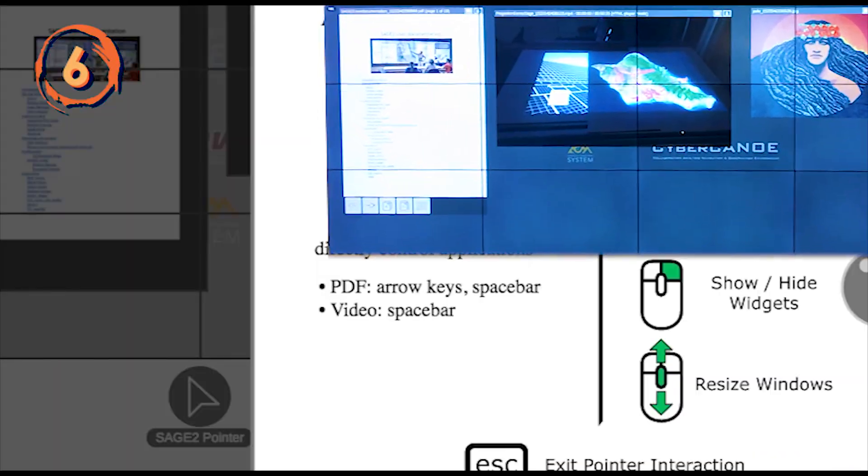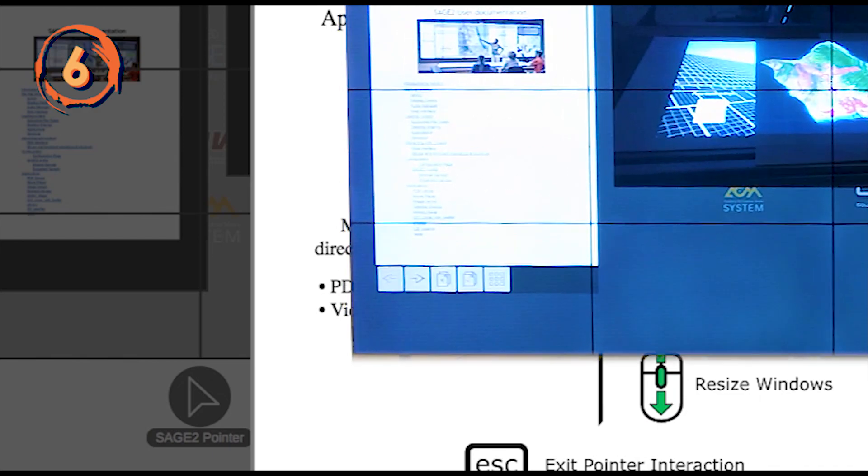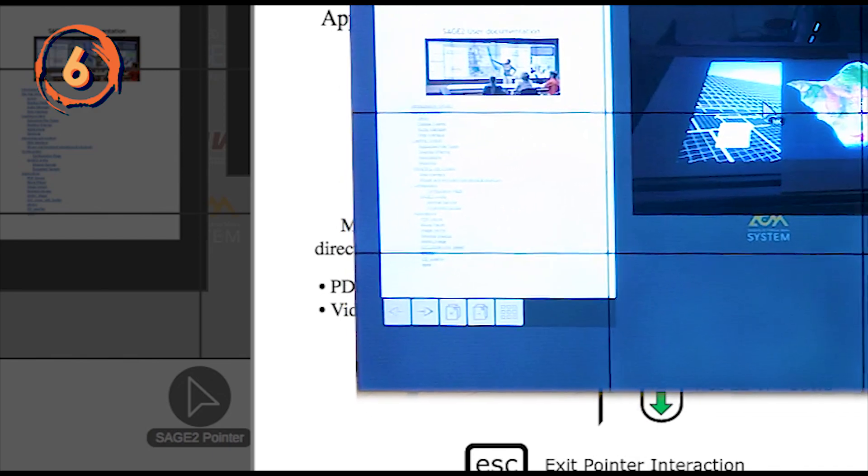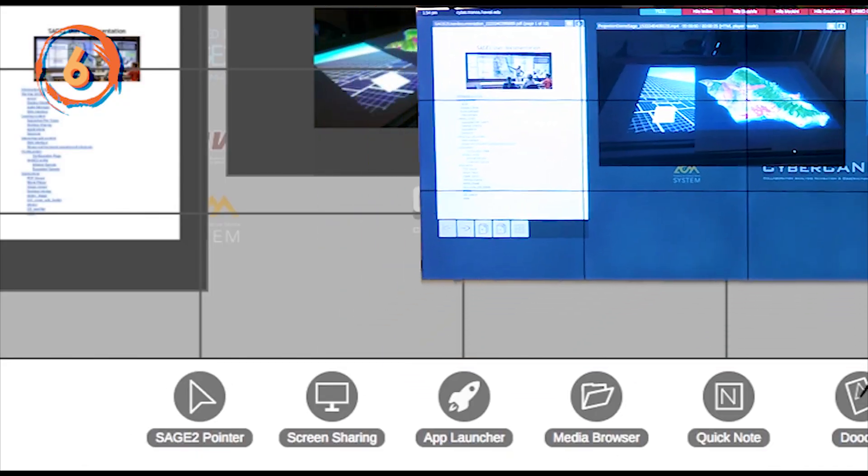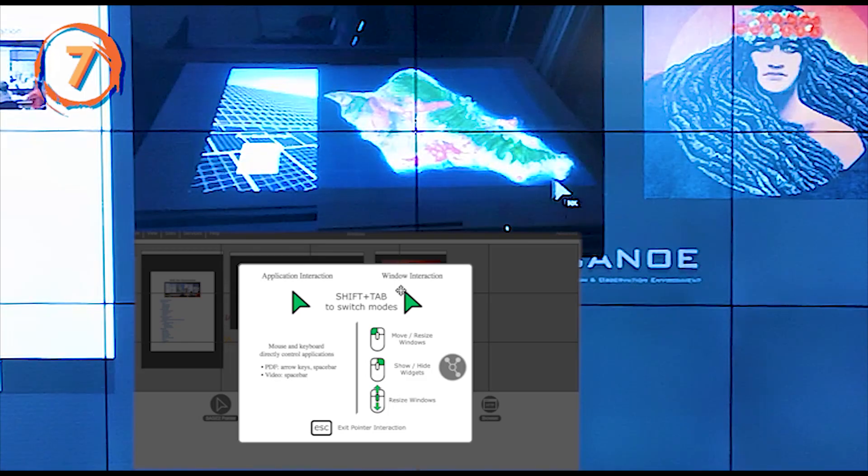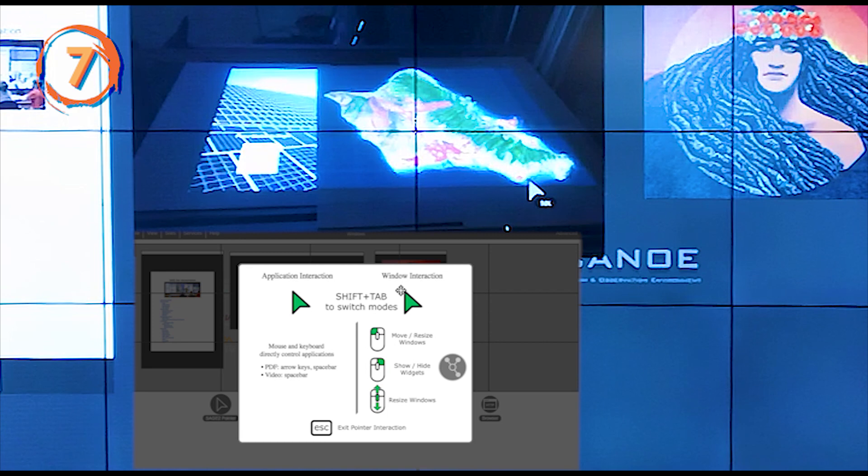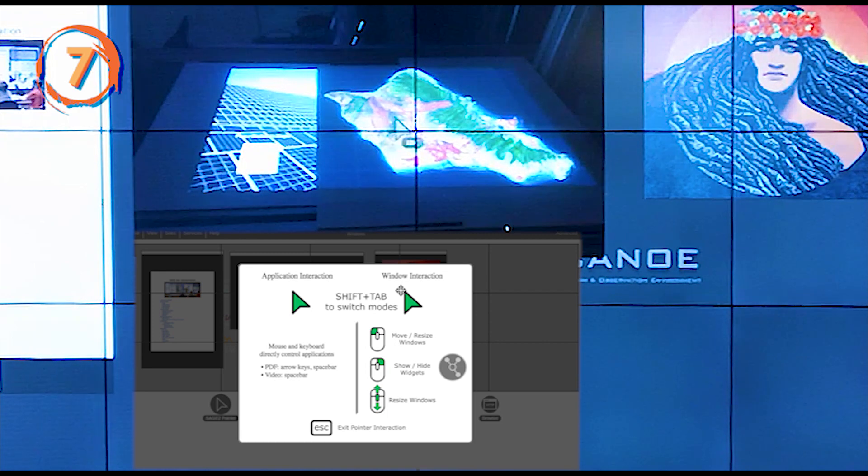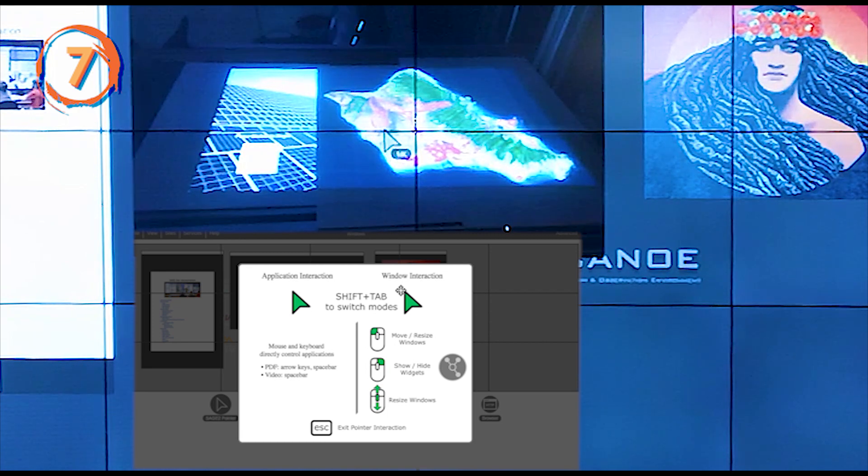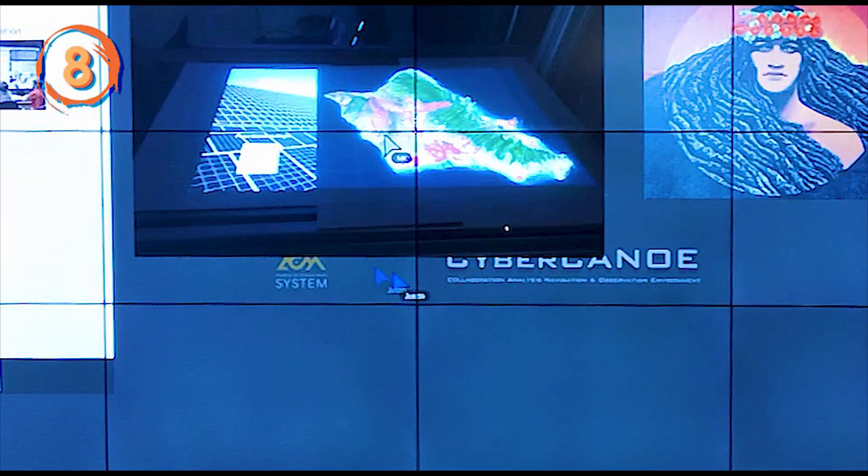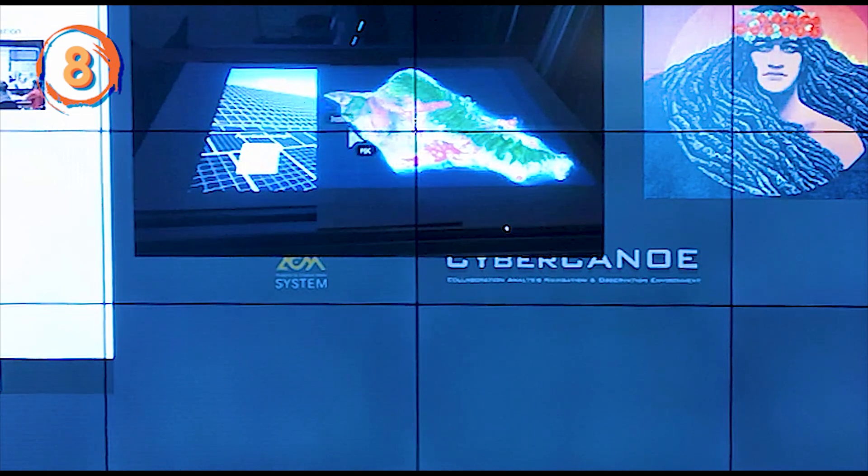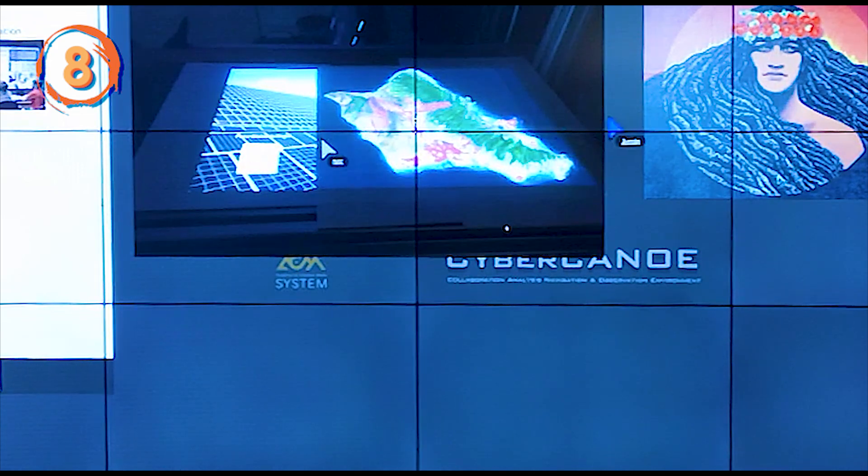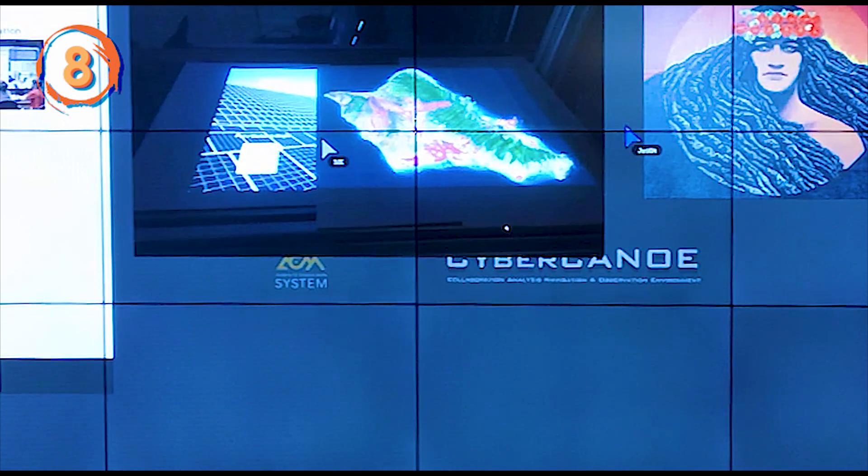Enter Sage2 pointer mode by clicking on the icon in the toolbar and exit that mode by clicking Escape. You will not see your mouse cursor on your computer while in Sage2 pointer mode. All participants across this session will be able to see your Sage2 pointer while in that mode.